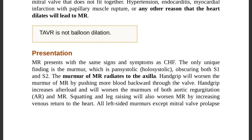Hand grip increases afterload and worsens the murmur of both aortic regurgitation and mitral regurgitation — both are left-sided and the increased workload worsens murmur intensity. Squatting and leg raising also worsen the MR murmur by increasing venous return to the heart, putting more pressure on the left side and increasing regurgitation.